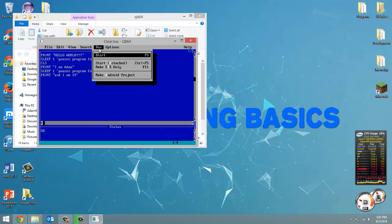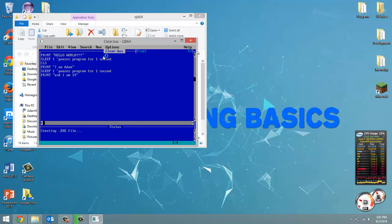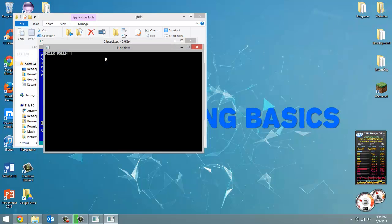So let's do this now, run. So hello world, it cleared the screen before it printed I am Adam.